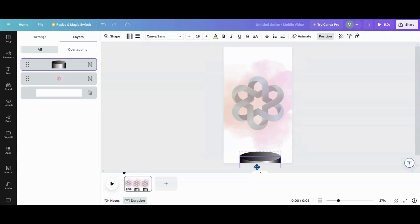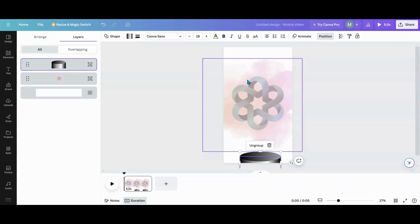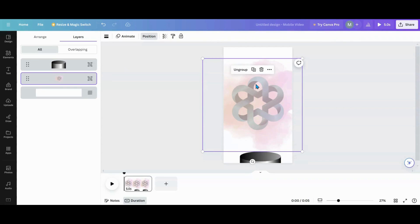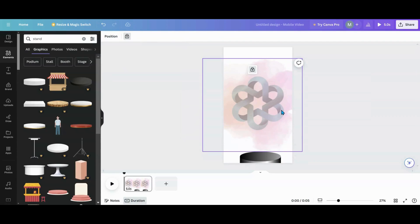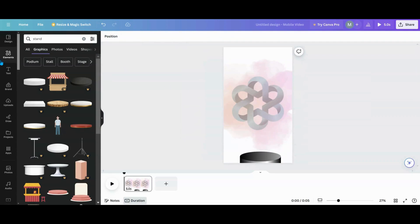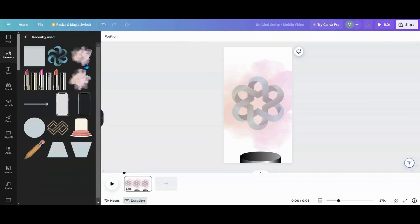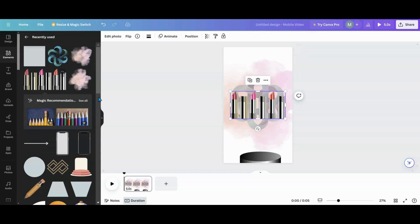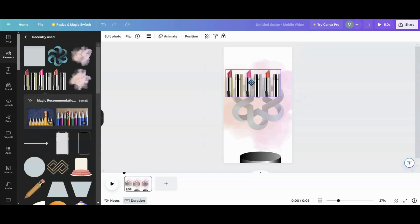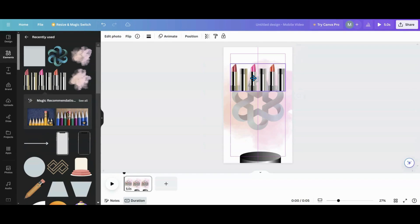Now that I have them grouped, I want to start on my animation — I'm going to have the lipstick come up from the bottom. I'm going to grab the background and lock it so it doesn't bother me while I work up here. Let me go into Elements to show you what I used, because there are slim pickings for free users.